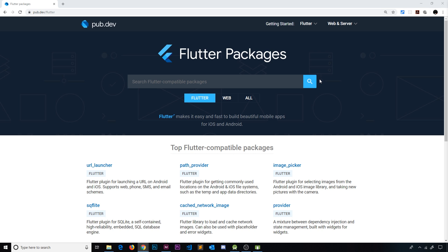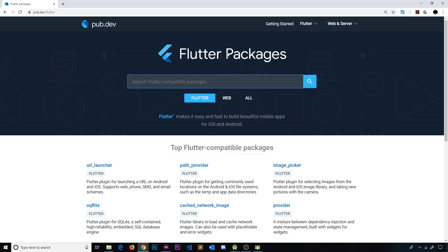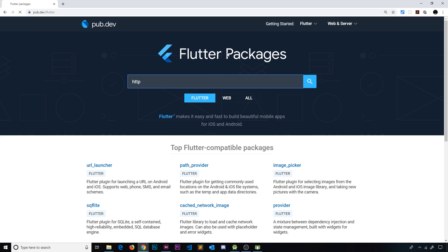We can use as many different packages as we want in our apps. The one we're going to be using in this video is the HTTP package, which will allow us to easily handle HTTP requests to third-party APIs. Eventually we're going to use a third-party API to get time information for different world locations, but we could use this package to make any kind of network request. I'm going to come to pub.dev/flutter and search for a package called HTTP.